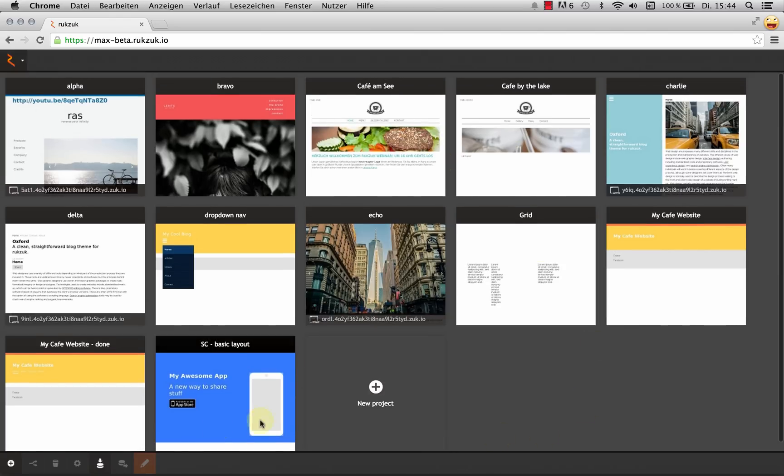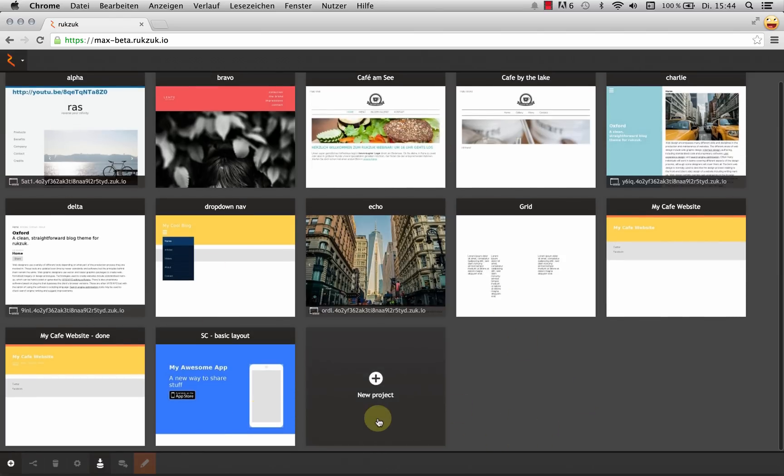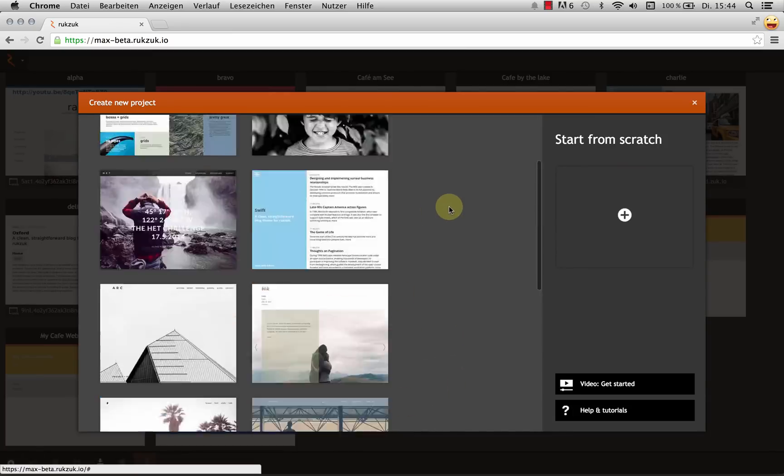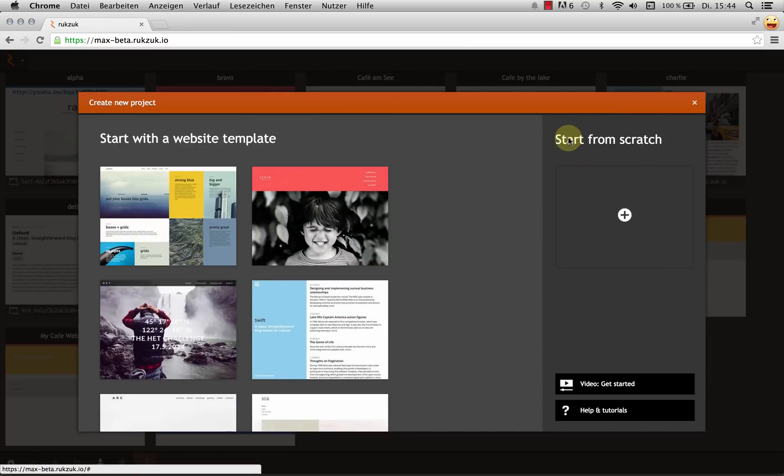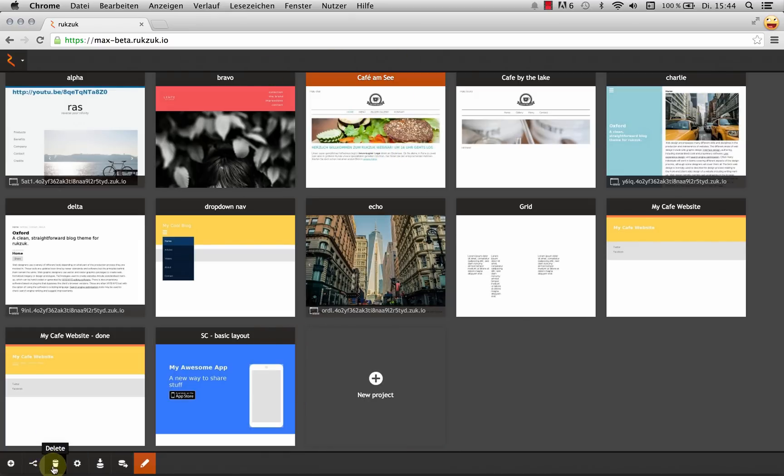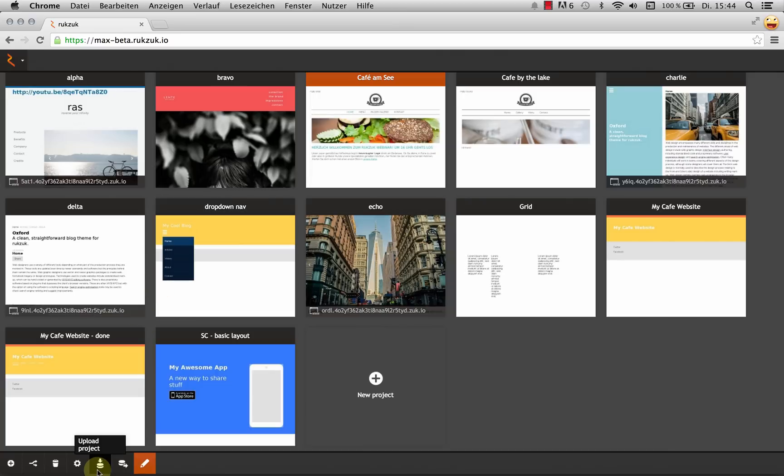And I can create a new one just by clicking here. And I can start from a template or start from scratch. But I'm not going to do that for now. So let's close this again. I can also duplicate, delete and rename the projects that I've already got. And I can upload and download projects.